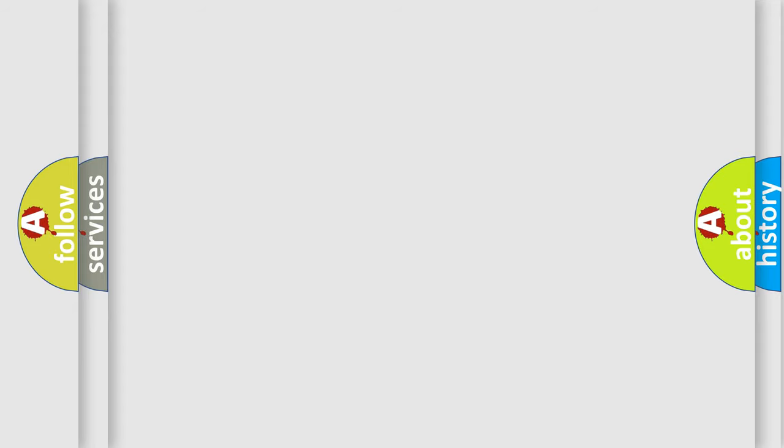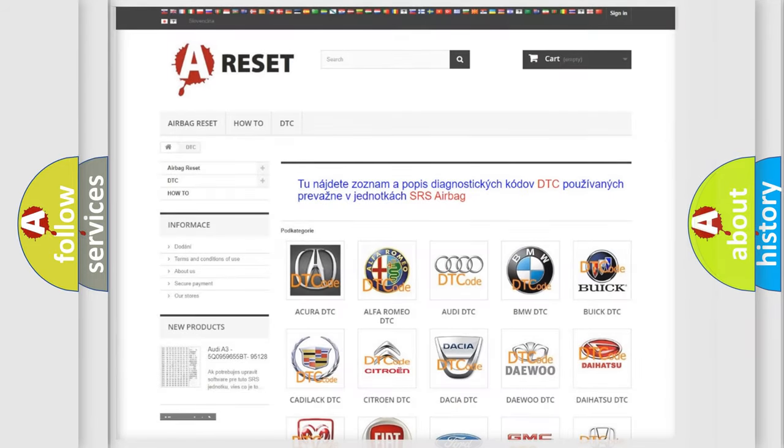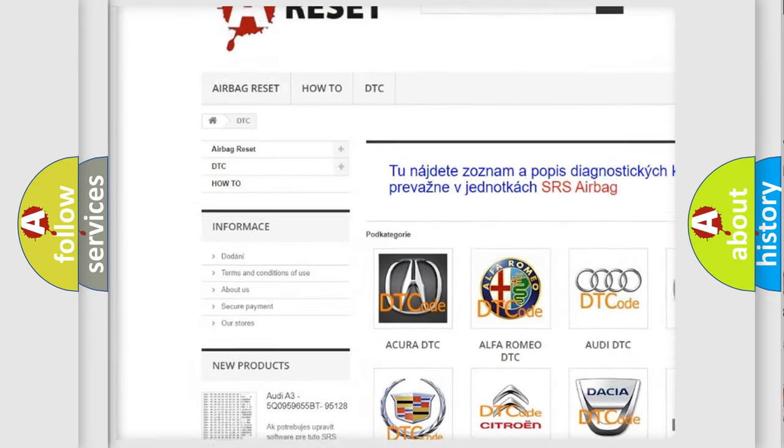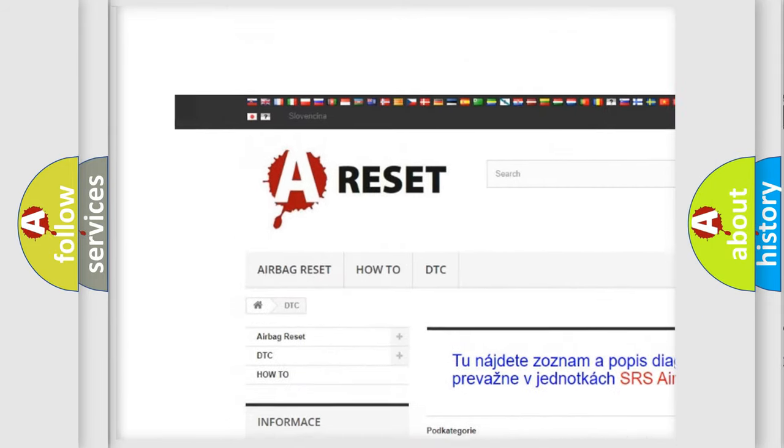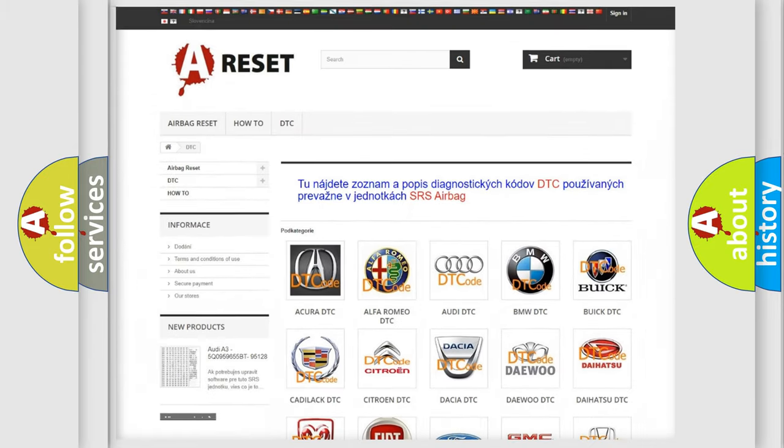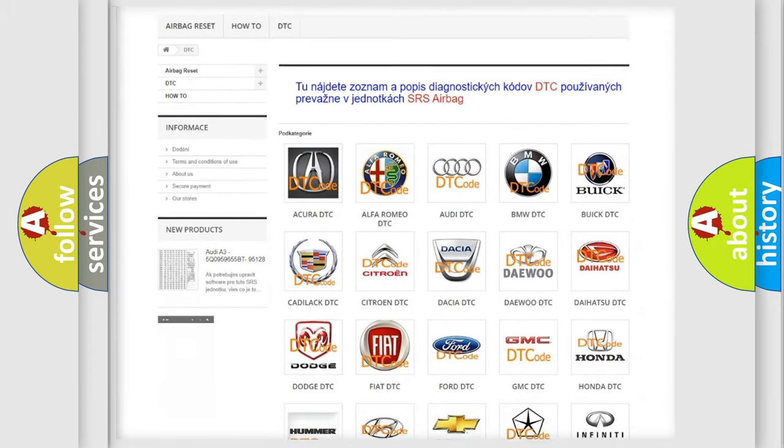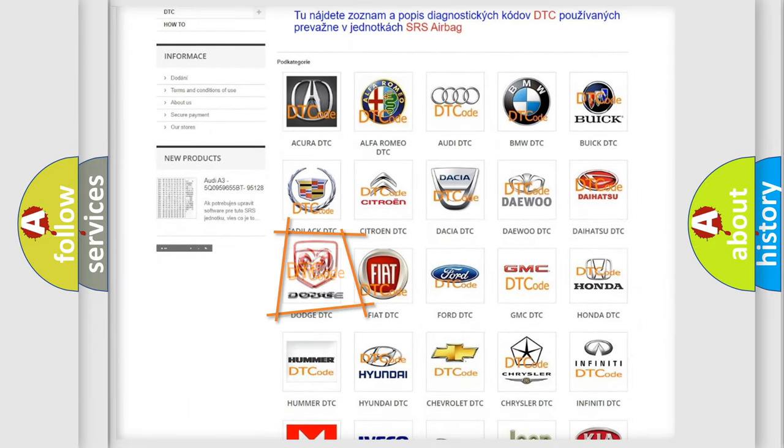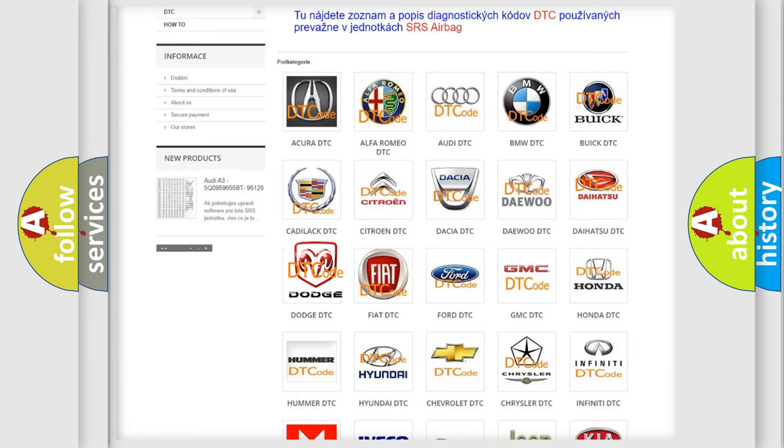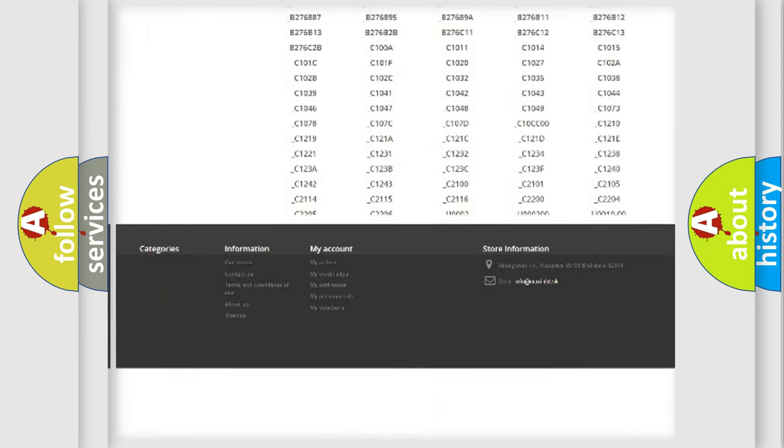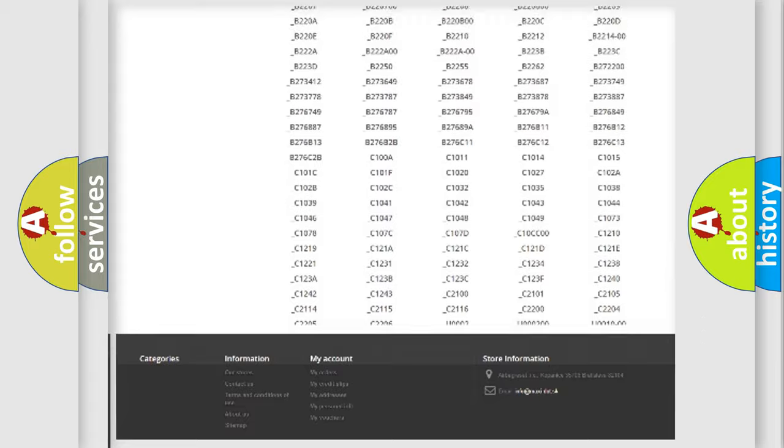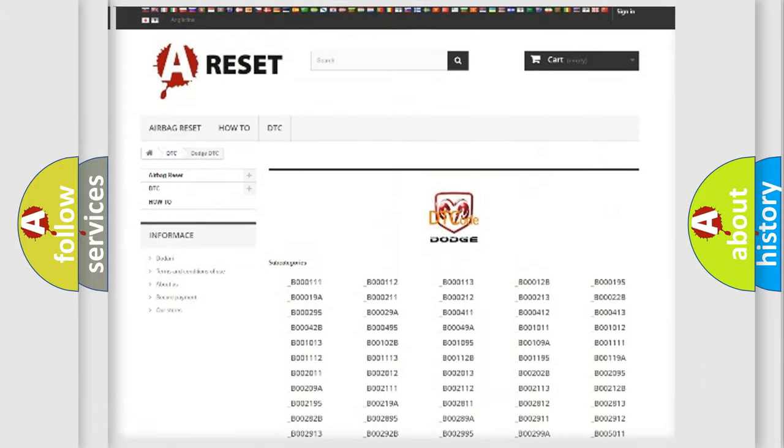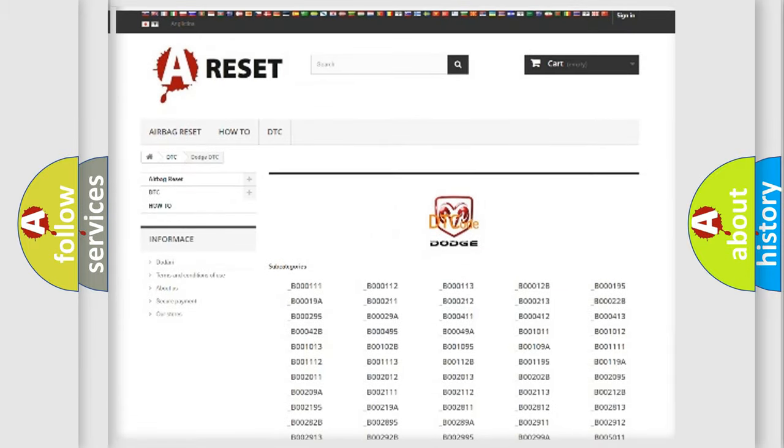Our website airbagreset.sk produces useful videos for you. You do not have to go through the OBD2 protocol anymore to know how to troubleshoot any car breakdown. You will find all the diagnostic codes that can be diagnosed in Dodge vehicles, also many other useful things.